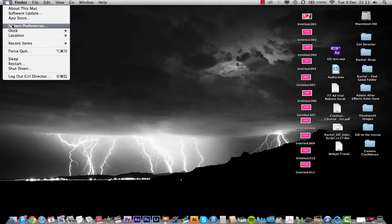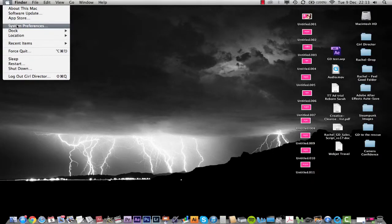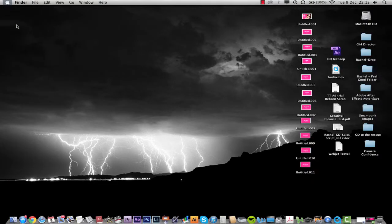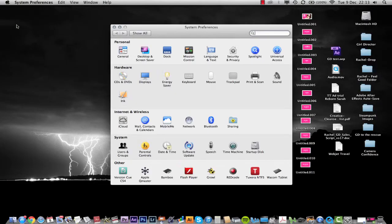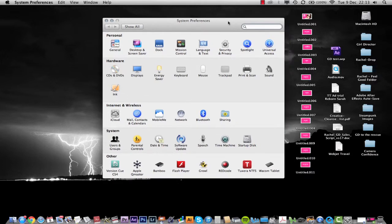I want to give you some more basics and talk about System Preferences. System Preferences is where anything you want to know about your machine — what's going on — this is where you'll find it.